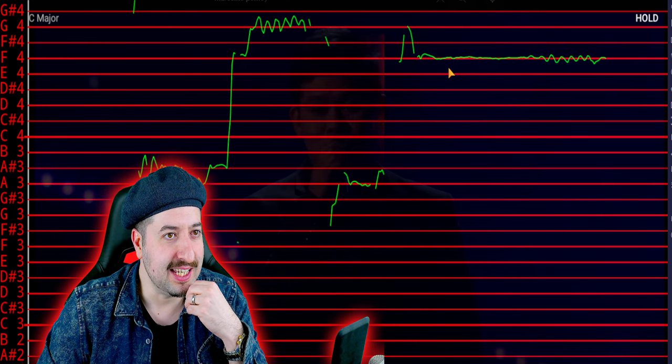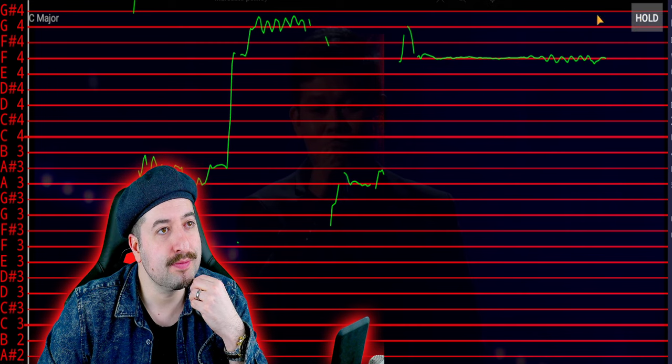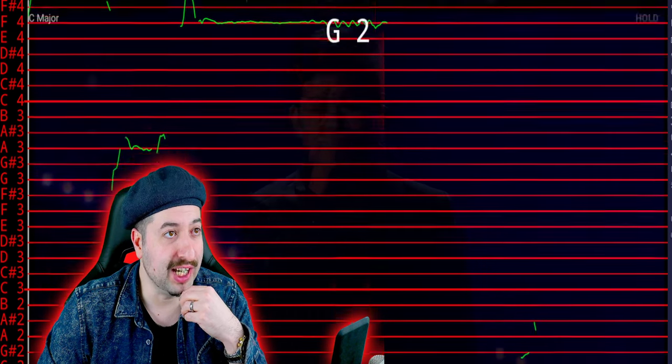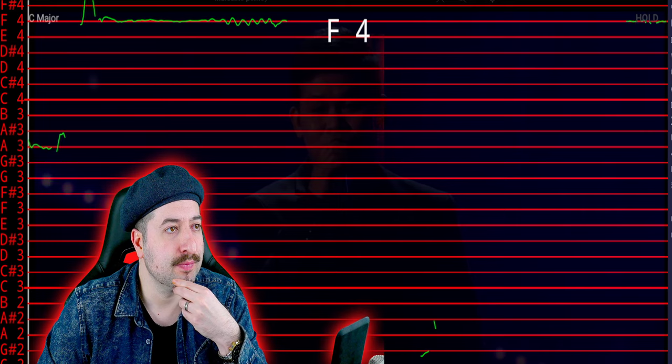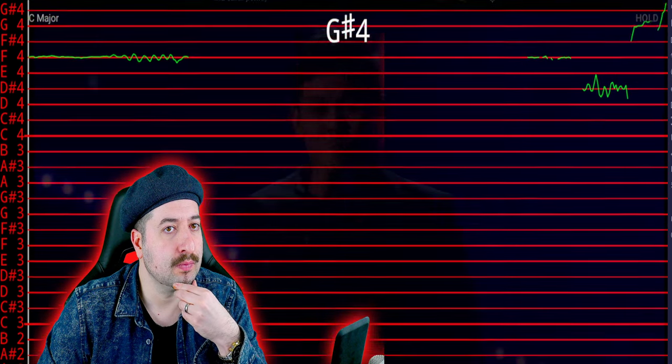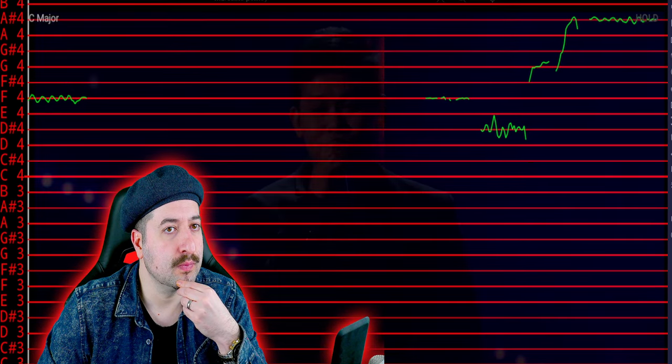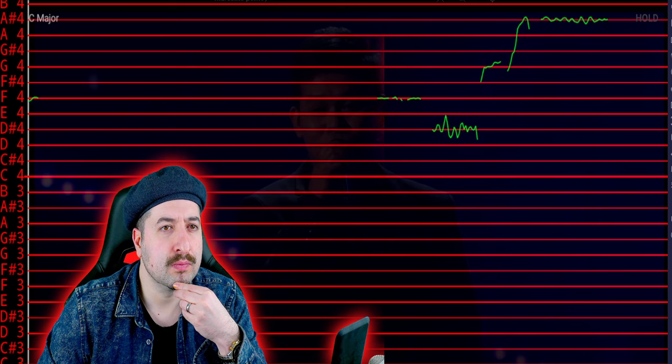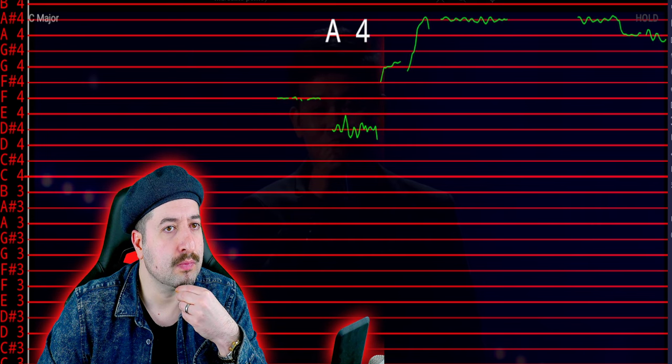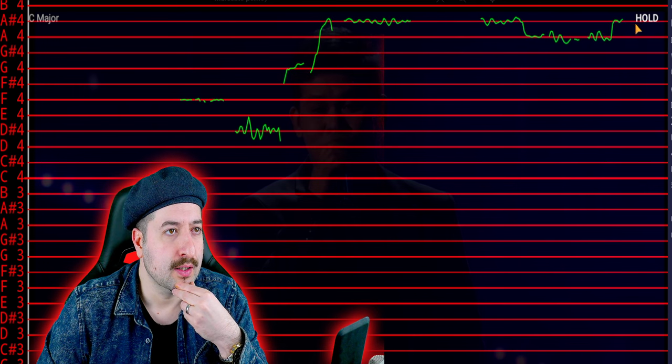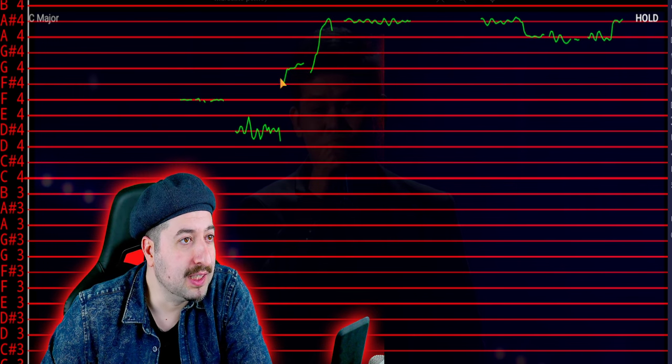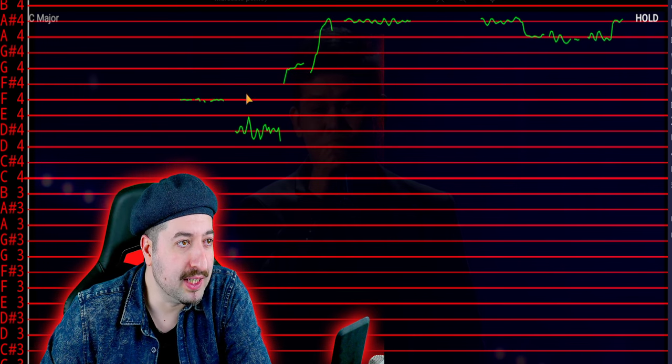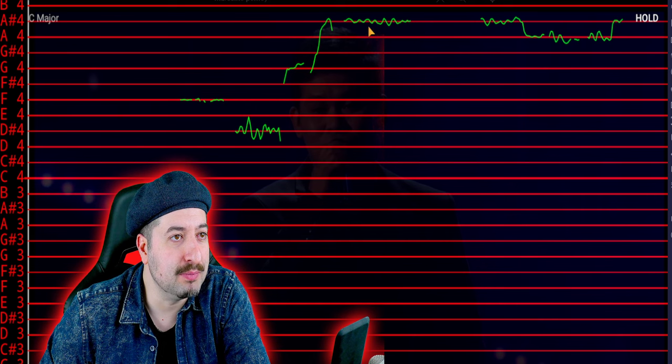Yep. Bazaam. Bazaam. And this is pitch corrected all over the place, in my opinion.